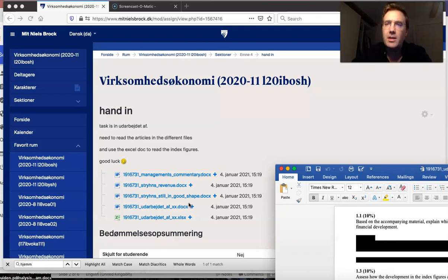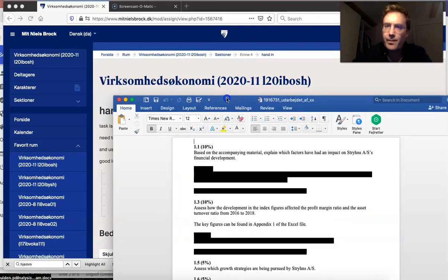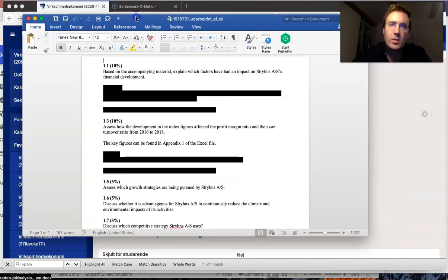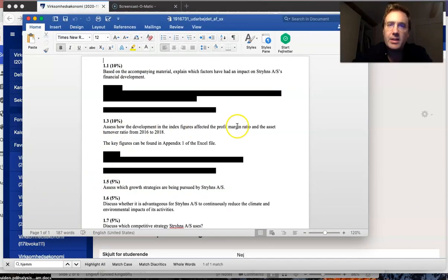The next one asks how the development in index features affected the profit margin ratio and the asset turnover ratio from 2016 to 2018.